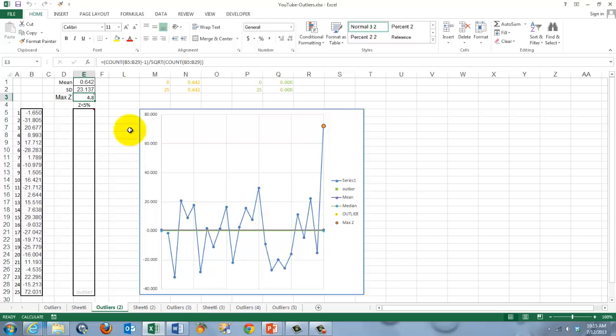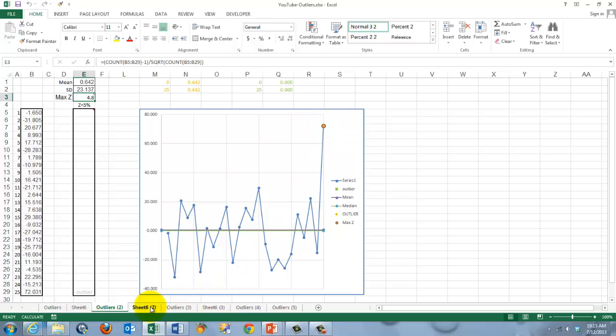This method will help you to locate them. In this case I would say it's very obvious that one is an outlier, though it could still be at the tail of the normal distribution. Let's go for the second method.